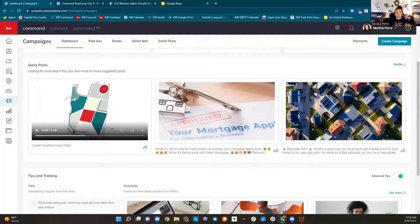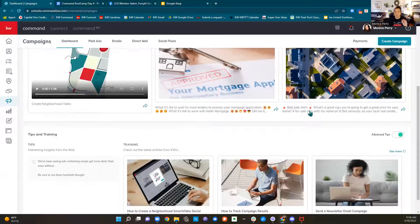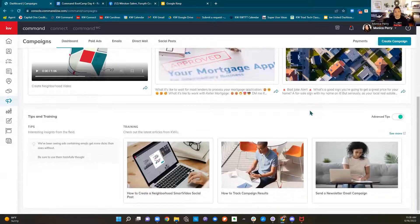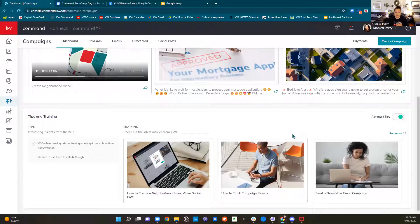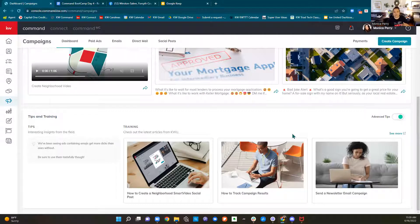What I do like to use command to post and schedule is holidays. We looked at those social posts that are for holidays — happy fourth, happy first day of summer, all those different things. You can go ahead and make those, and I'm going to show you right now how you can schedule those.